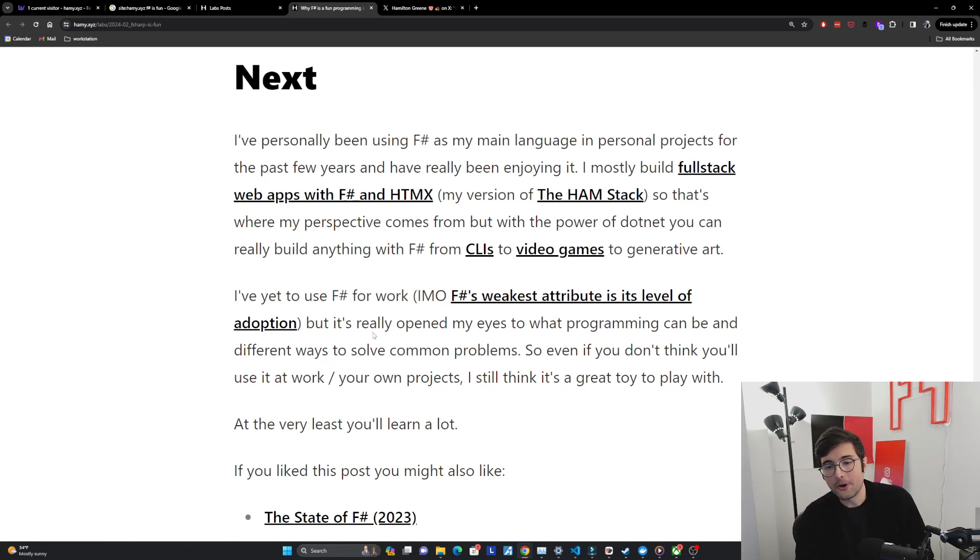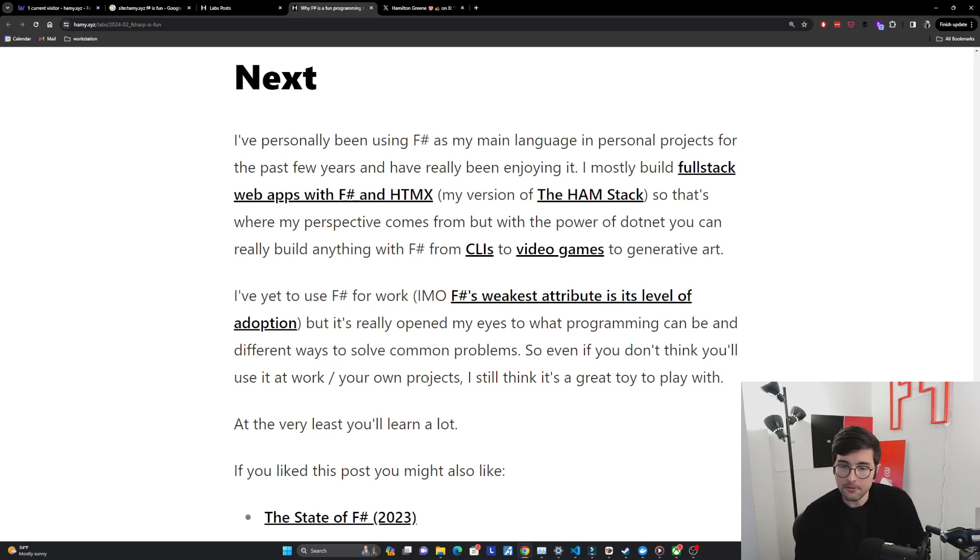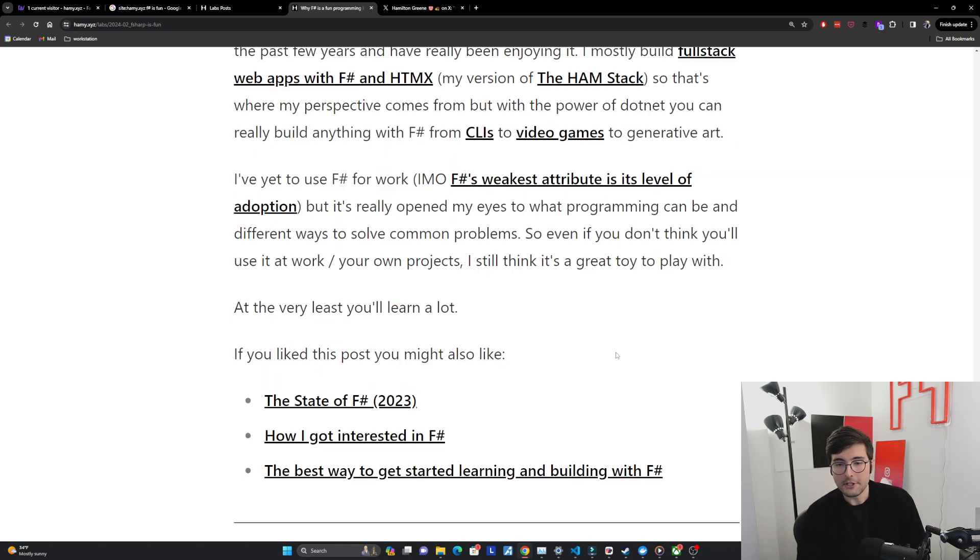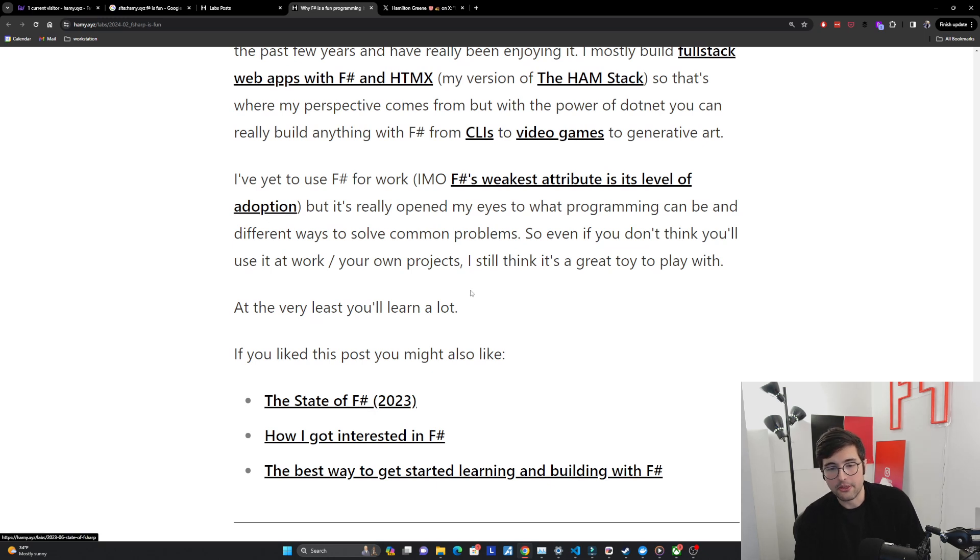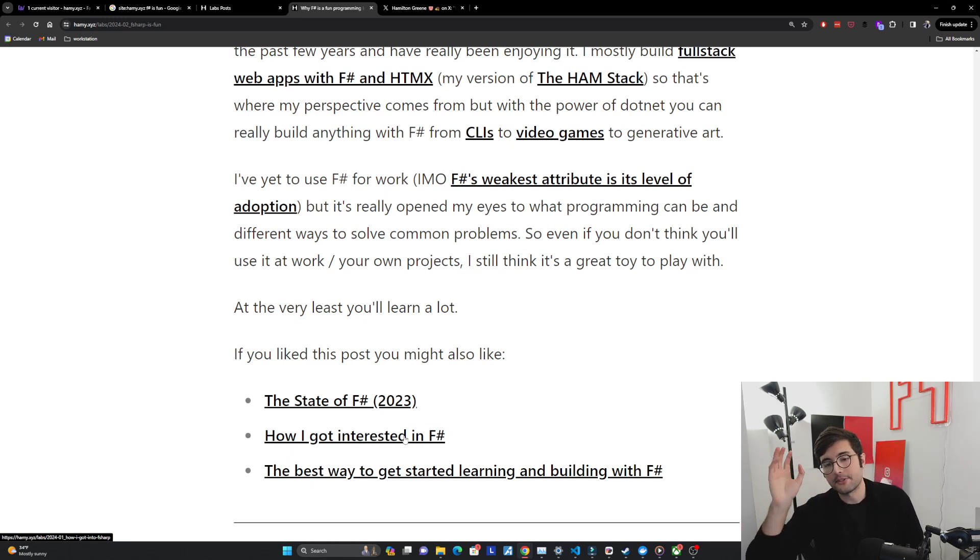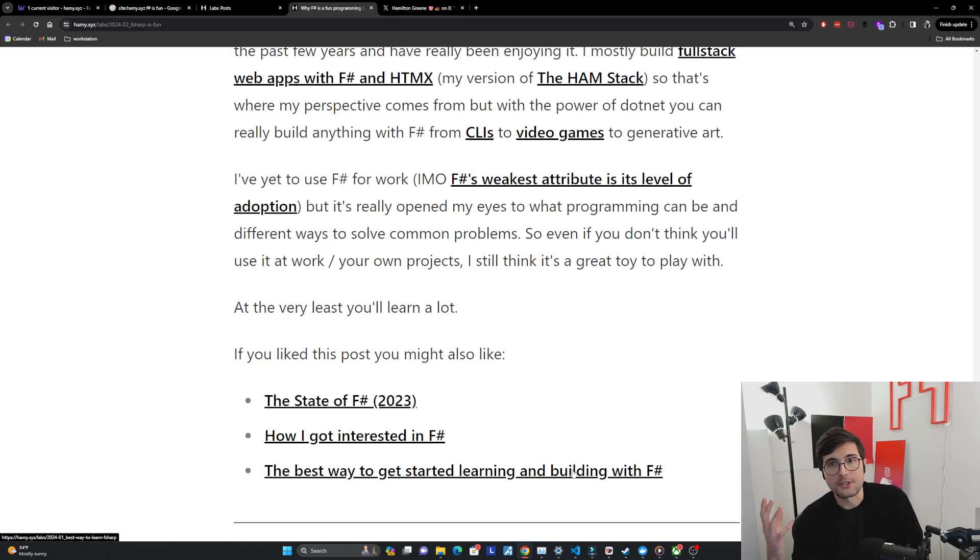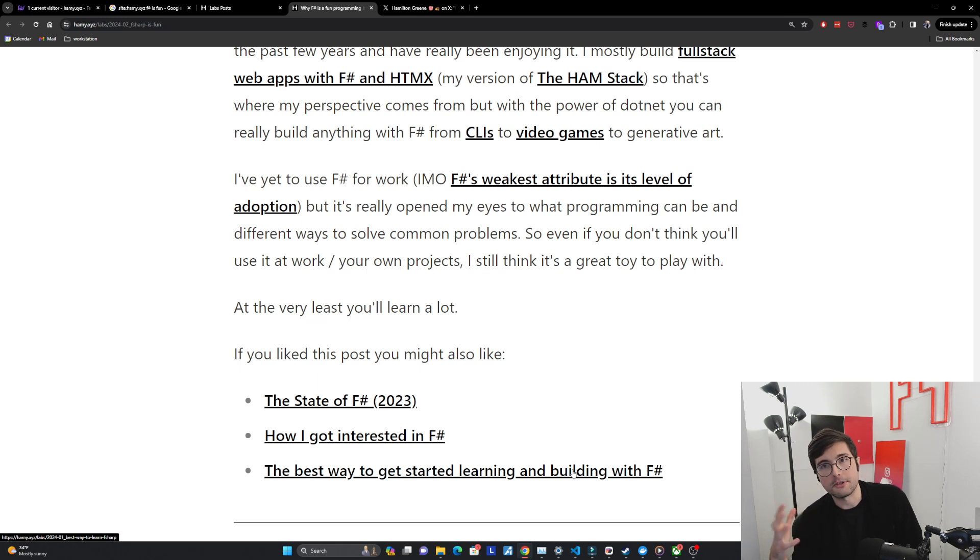But it's really opened my eyes to what programming can be and different ways to solve common problems. So even if you don't think you'll use it at work or your own projects I still think it's a great toy to play with. At the very least you'll learn a lot. If you like this post you might also like the state of F# in 2023, how I got interested in F# coming from the background of javascript, python, typescript, C# and the best way to get started learning and building with F# which is my recommended learning path. Curating some of the best resources to learn different aspects of the language, what makes it good and how to build your own projects.